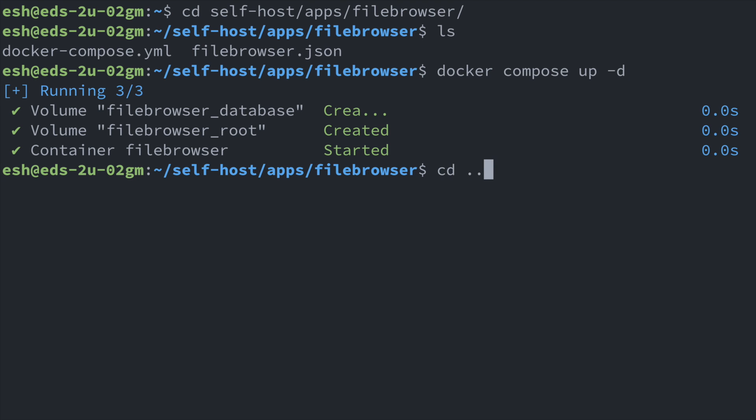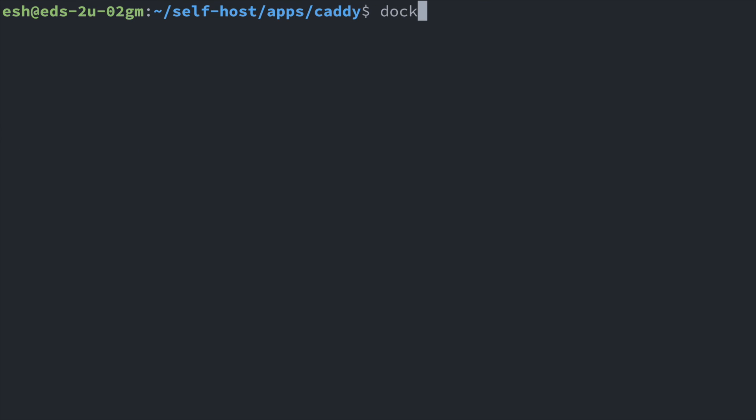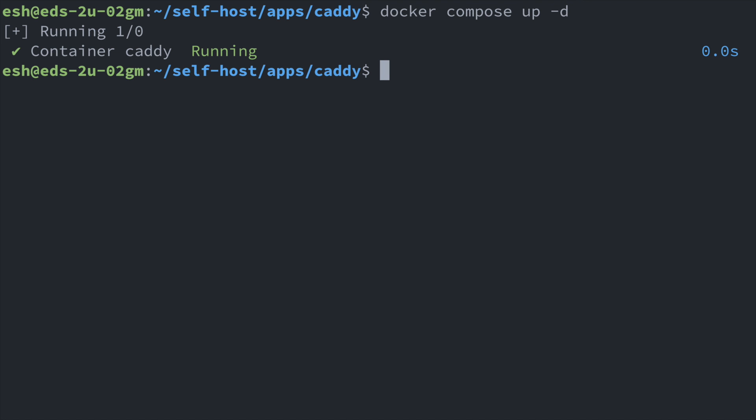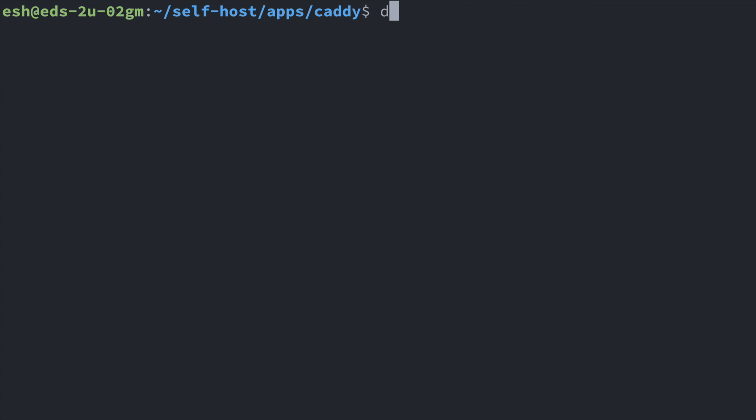We also need to bring up or restart the Caddy service to let it update its proxy config. If your Caddy server is not started, you can run docker-compose up -d. But for mine, it's already running, so I'll run docker-compose restart.